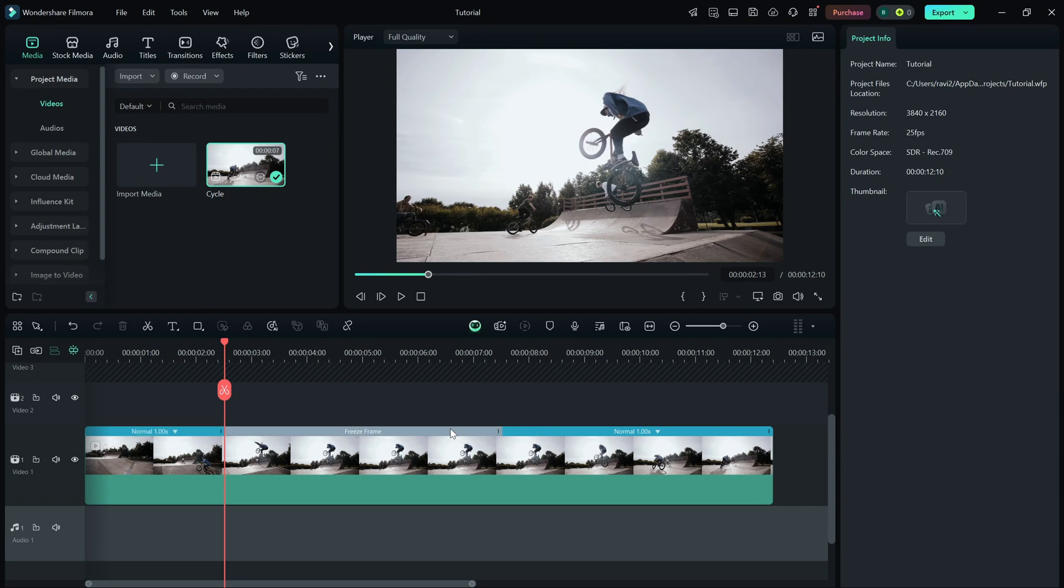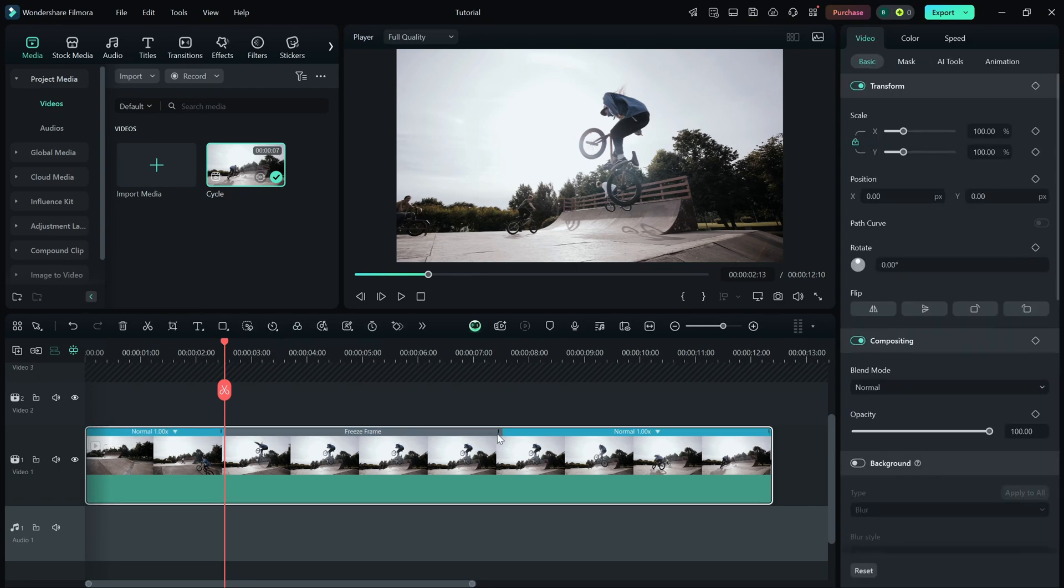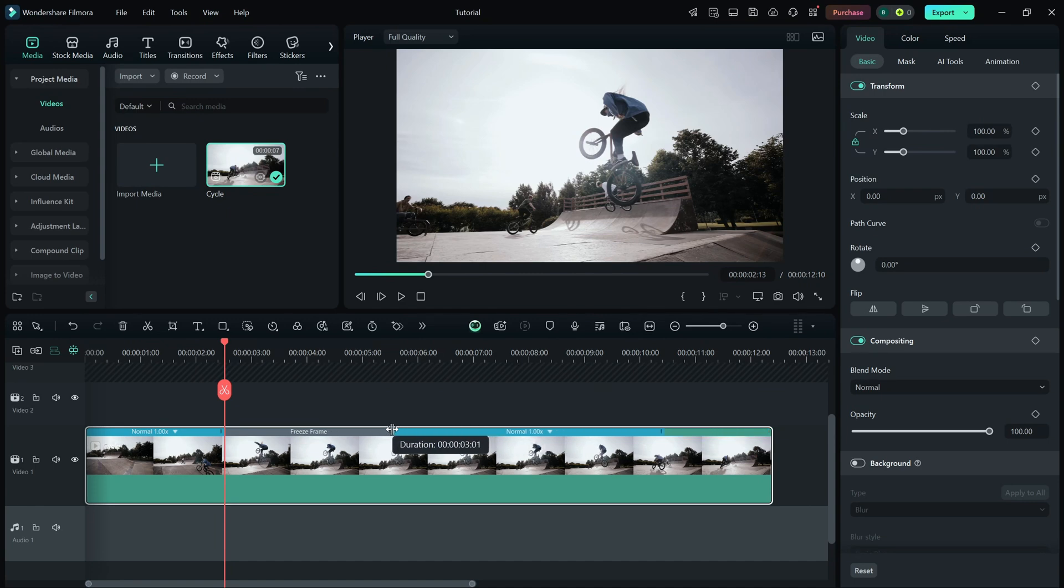By default, the freeze frame duration is 5 seconds, but you can easily adjust it by dragging its edges on the timeline to make it longer or shorter.